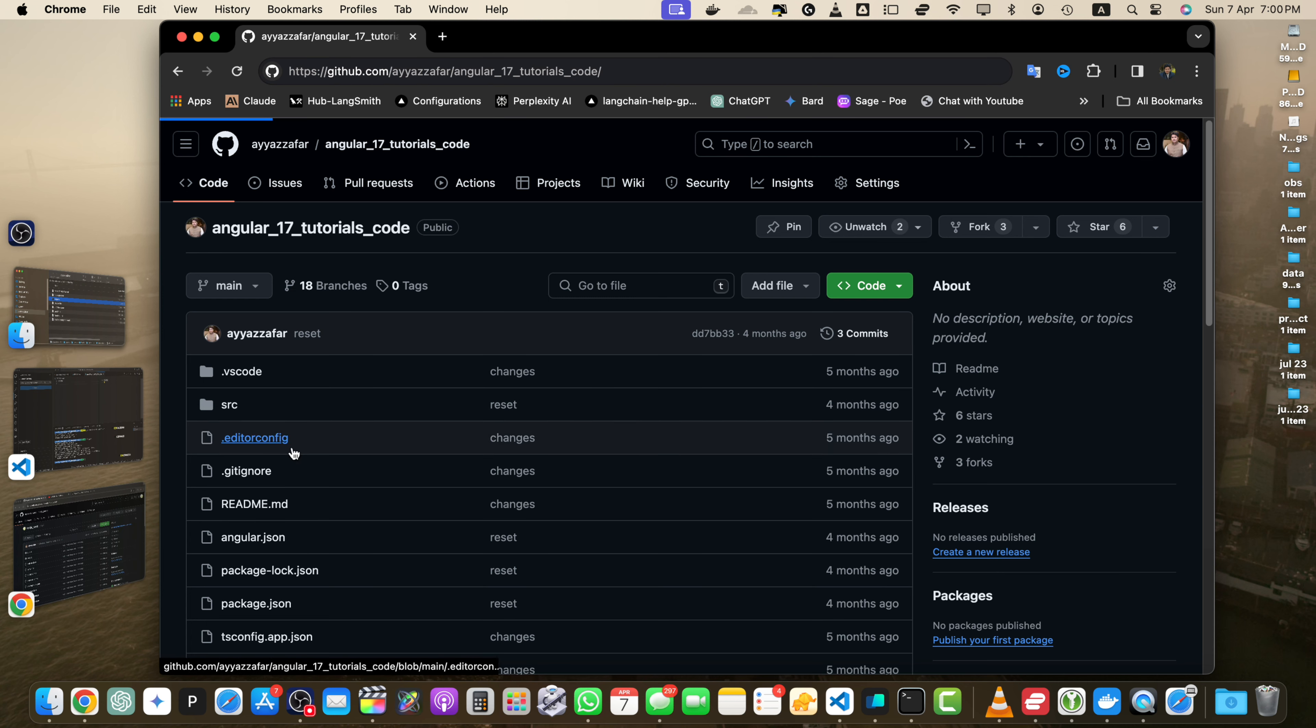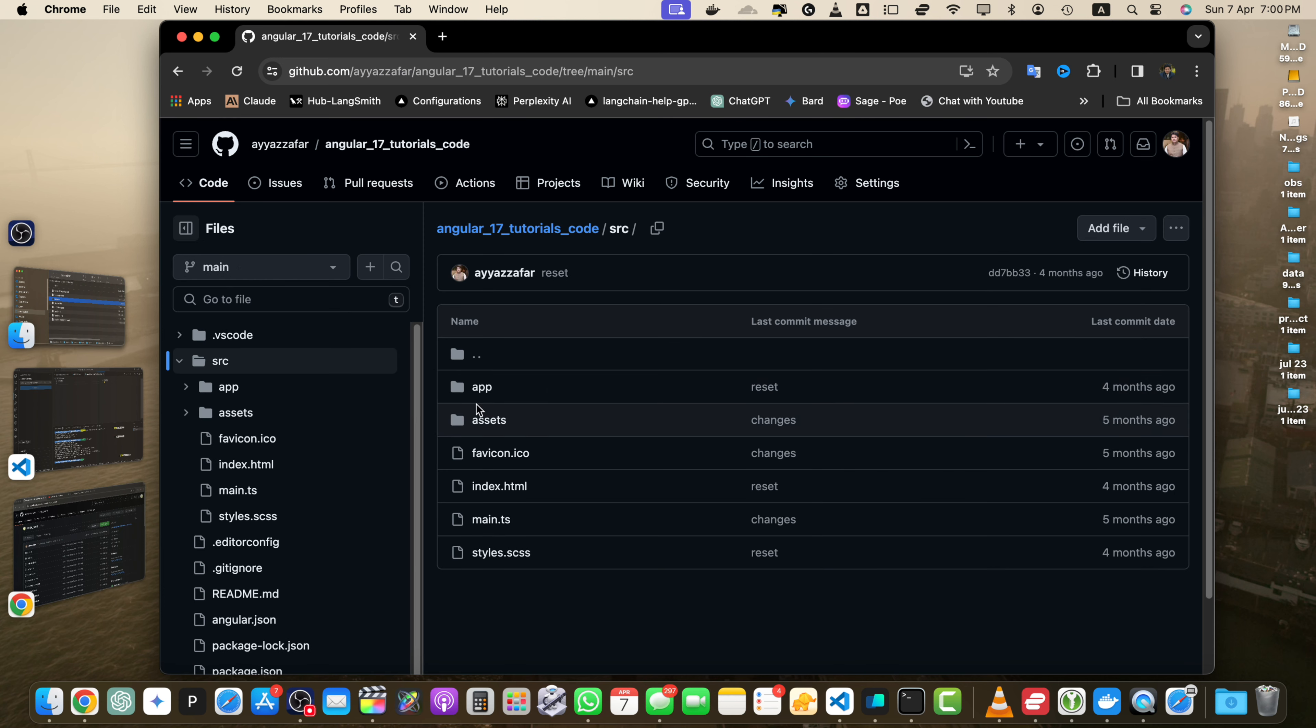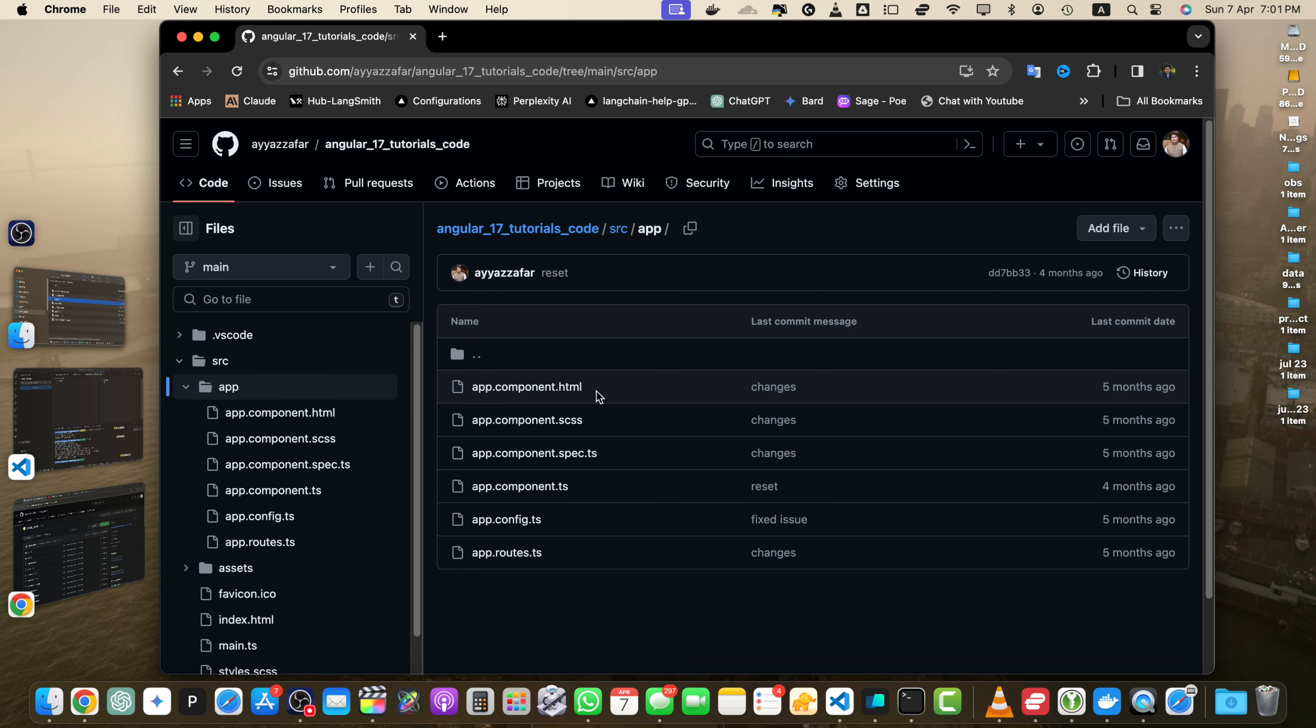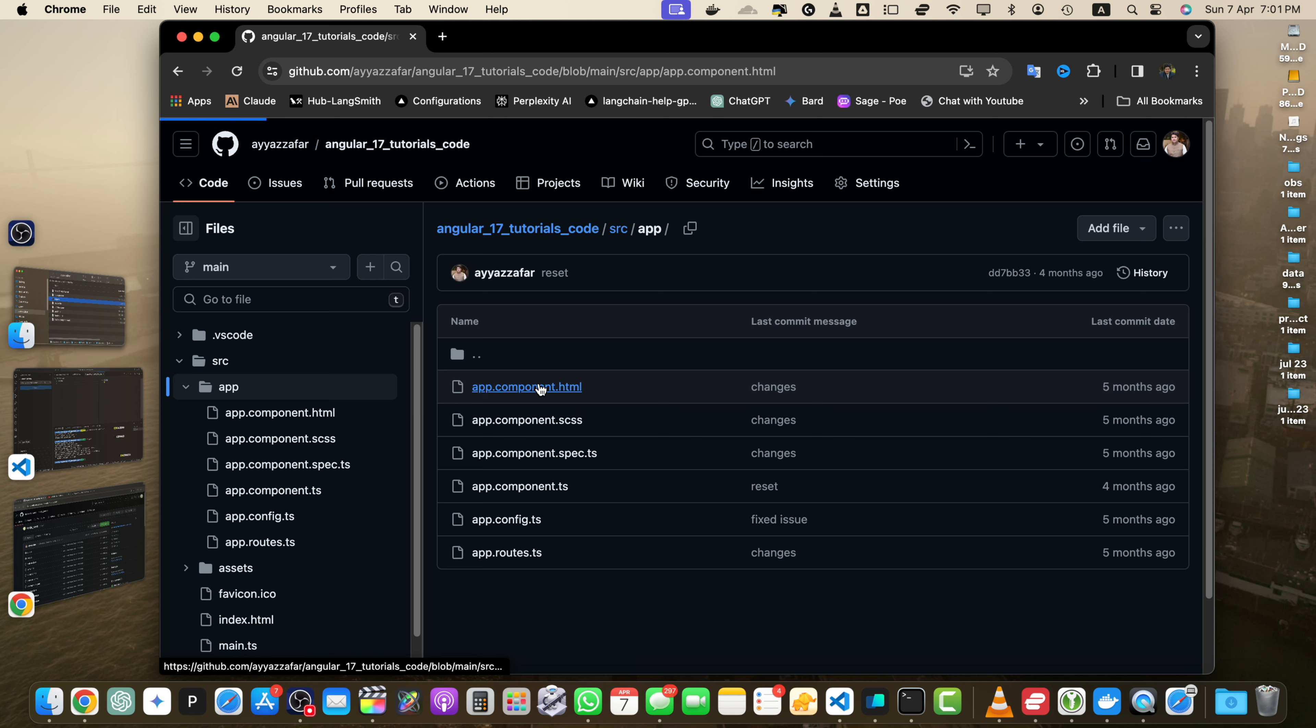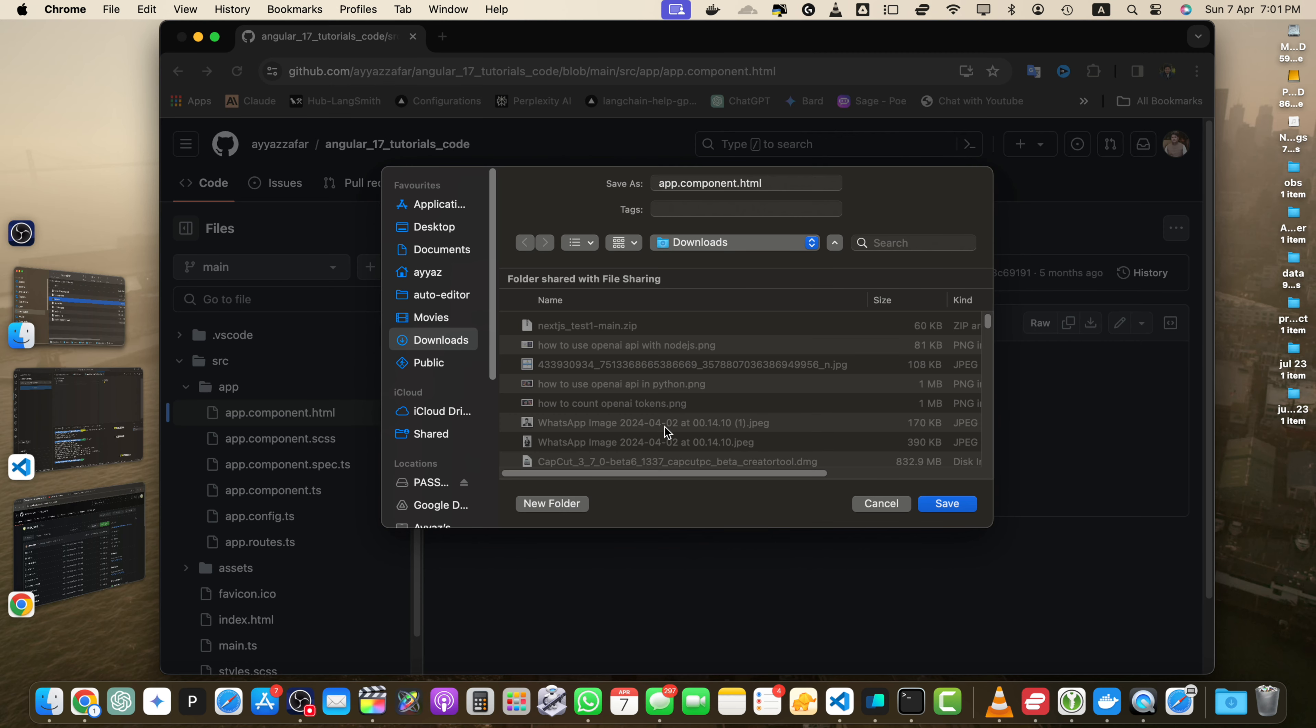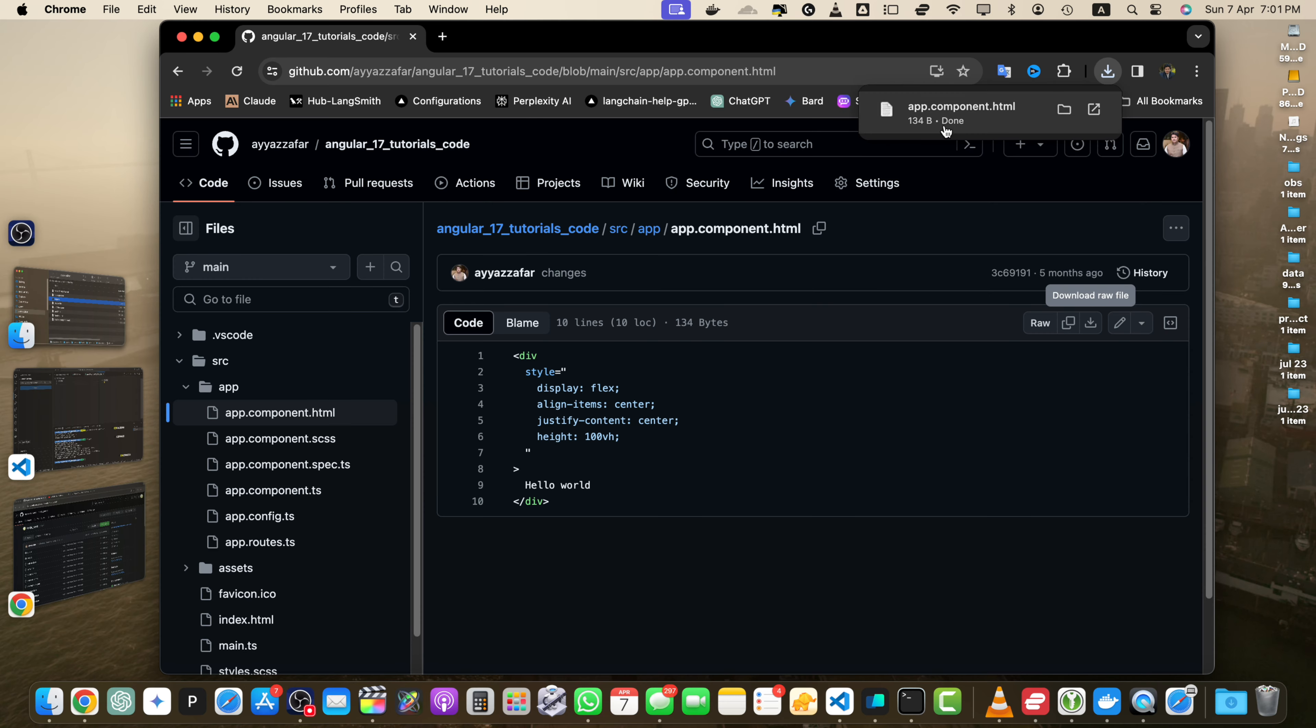For example, in the source directory, in the app directory, I would like to download the app.component.html. Click on the file name to view its content. On the file view page, click on this small download raw file button. If you click on that, it will trigger the download and save it on your computer. Once it is saved, you can open it and use it.